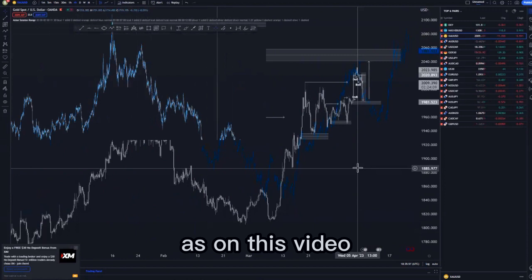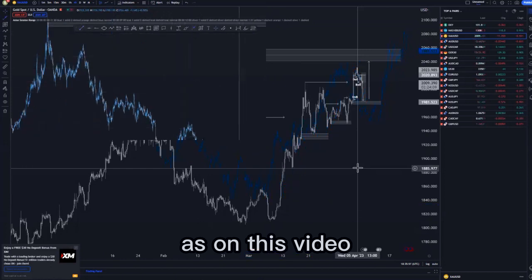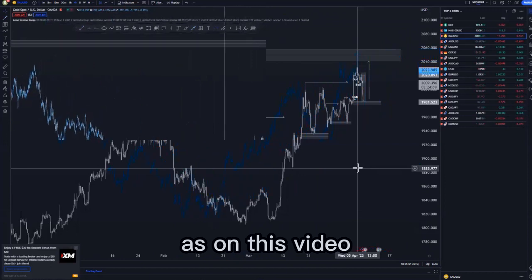We pushed up until we came from this point where we created a lower low. After creating this lower low, we came to the upside and then tried to create a higher high, of which we failed — we created a lower high. Then we came here to create equal lows around this point, as you can see. After that we had our first break of structure, then we broke a few areas and also had some type of a break of structure.